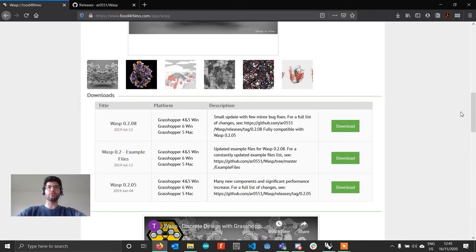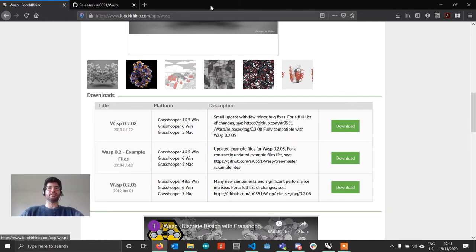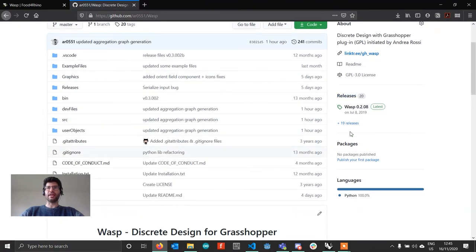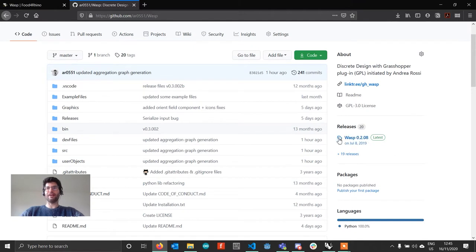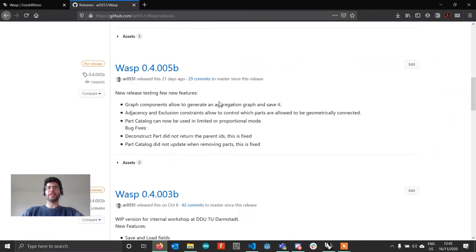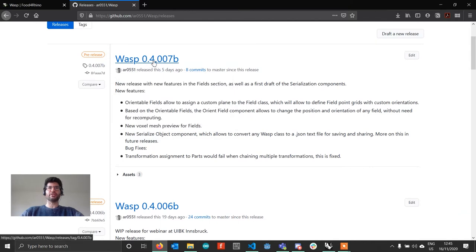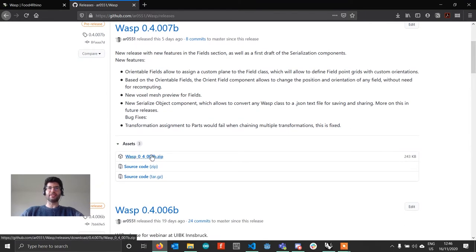The other option is to work with a beta version. I'm working on GitHub and constantly posting beta versions for you to test new features that have not yet been made completely stable and are not yet available in the stable version. You can go to the GitHub page of Wasp, and in the releases tab on the side you'll see the stable release listed, but if you click on the 19 releases you'll find not only the stable versions but also all the beta versions. The latest beta version is 0.4.007b. Go under assets and click the zip file to download the version you want.